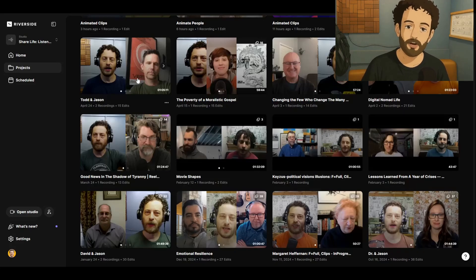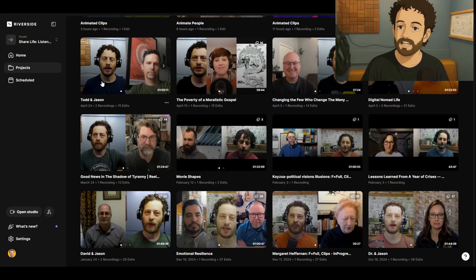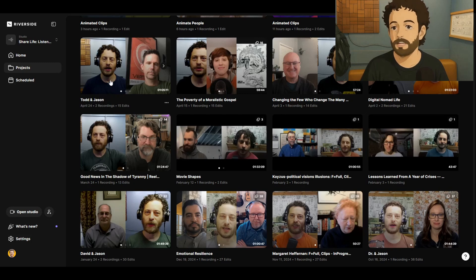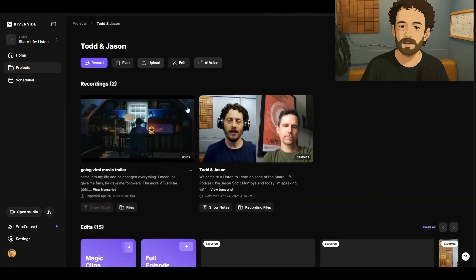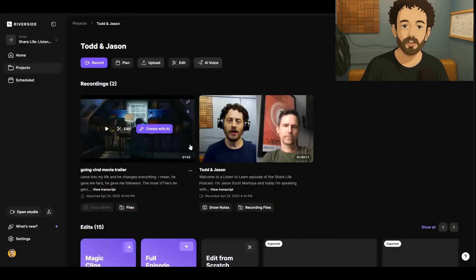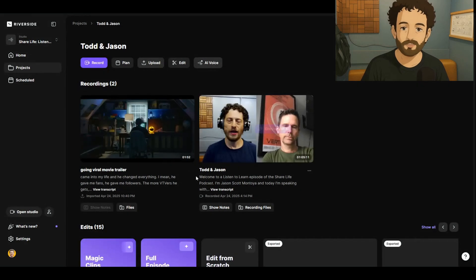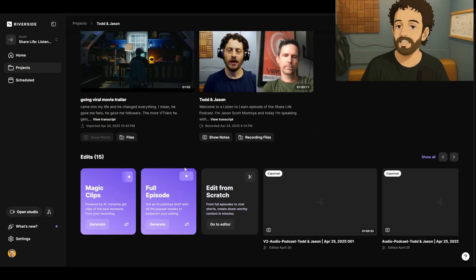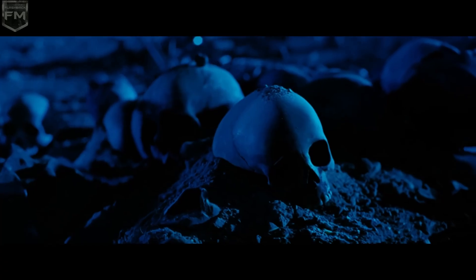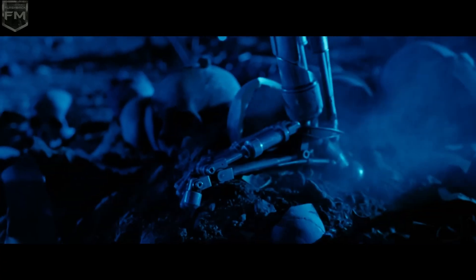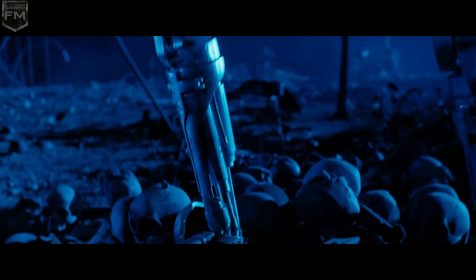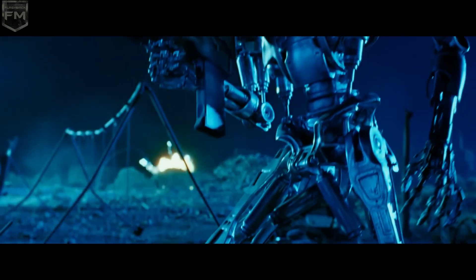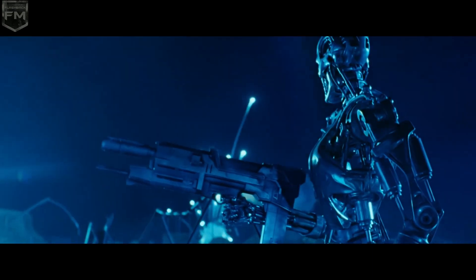Once you're in Riverside, go ahead and click into your projects, and find the project that you want to animate. There are a couple things you need to keep in mind. The video needs to be less than one minute long, and it needs to have one or two people. It will not work for more than that, but don't worry — this limitation is just temporary.